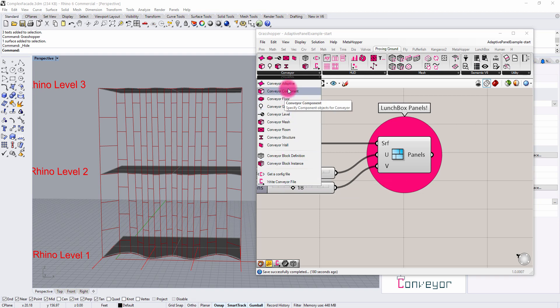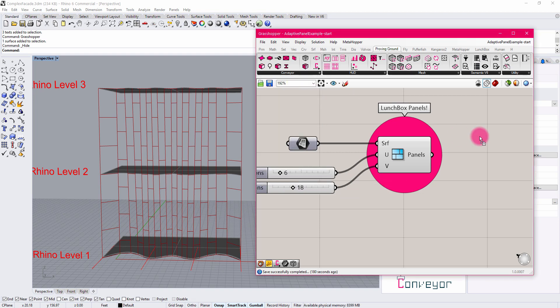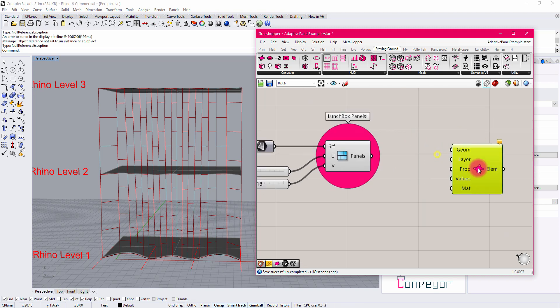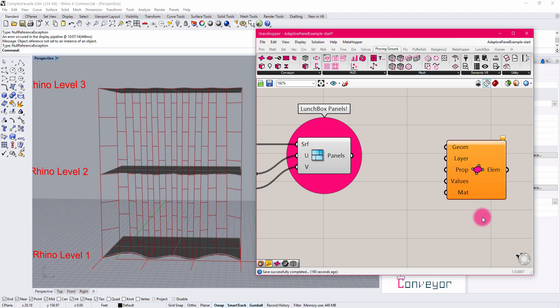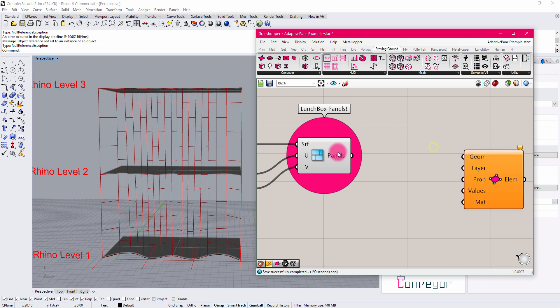To start off, I'm going to pull out the Adaptive Component tool, which has a series of inputs for geometry layer, which also refers to the adaptive component classification. There are a series of property values and display material options as well.